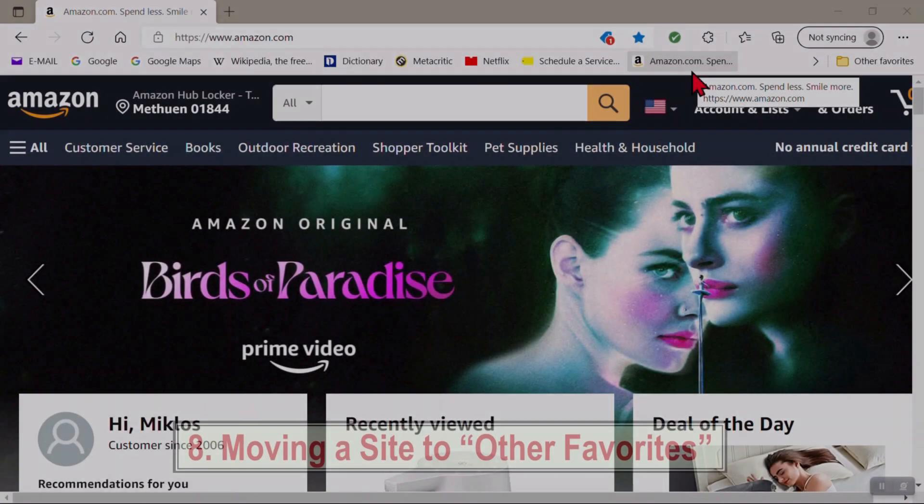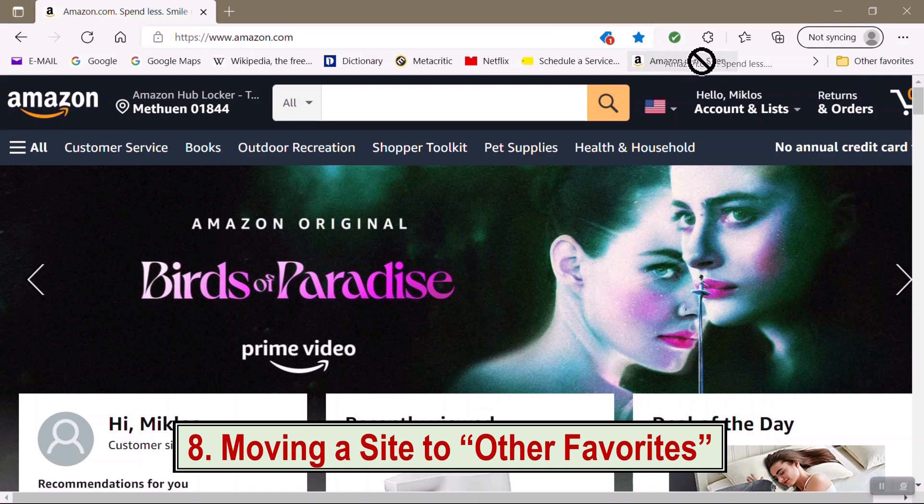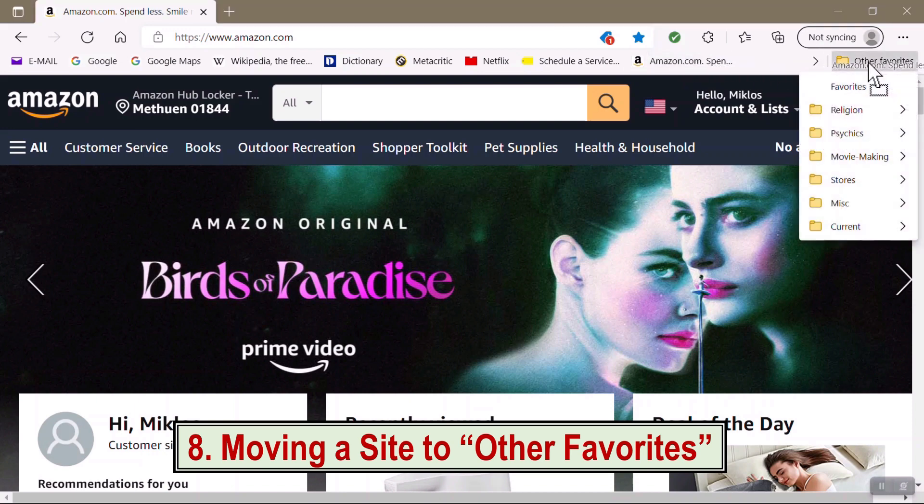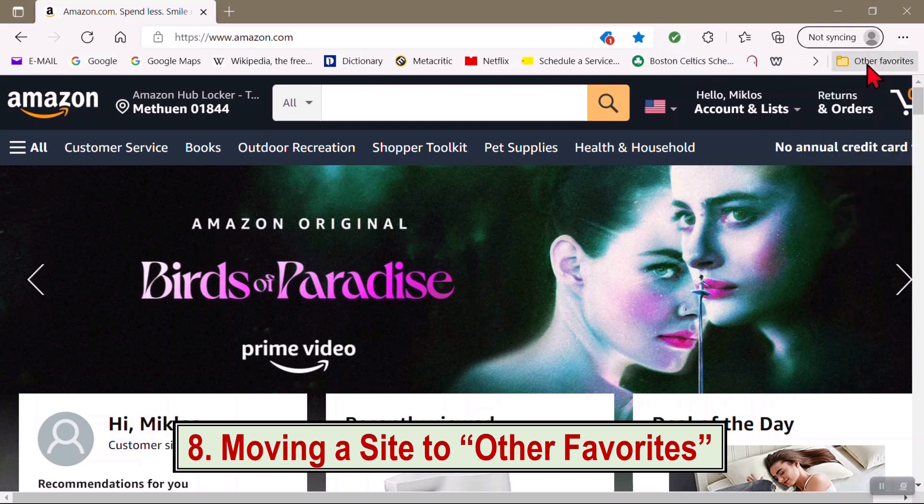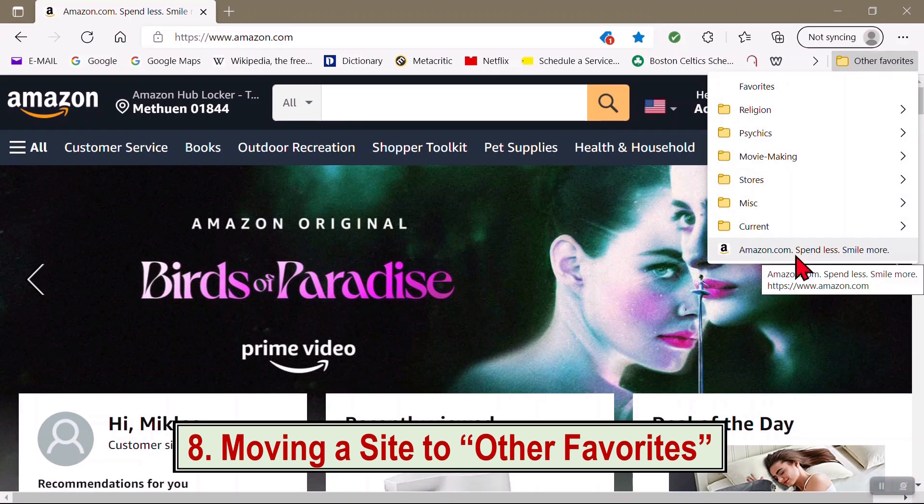If Amazon is one of my lesser favorites, I'll drag it over to the Other Favorites folder. And here it's now under the Other Favorites folder.